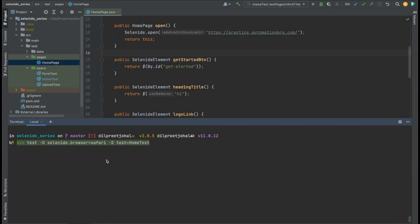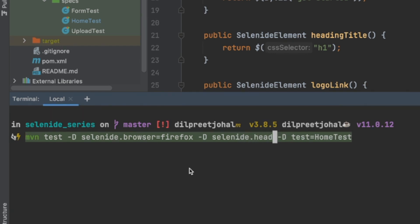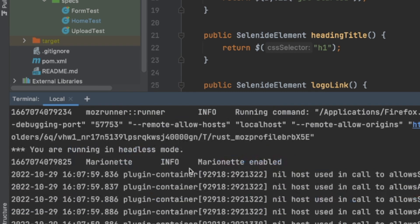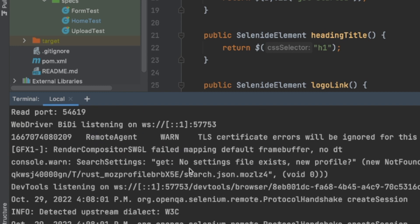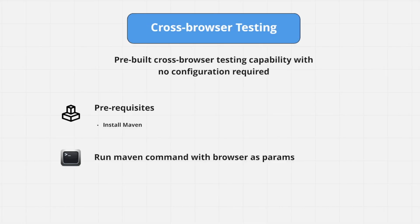With the Maven command you can also pass in additional flags — for example, to run your test in headless mode. Safari doesn't support headless, so I'll switch back to Firefox and add the flag '-Dselenide.headless=true'. This runs Firefox in headless mode. Running the command, you can see no browser window opened, but the test successfully passed — that's headless mode in action.